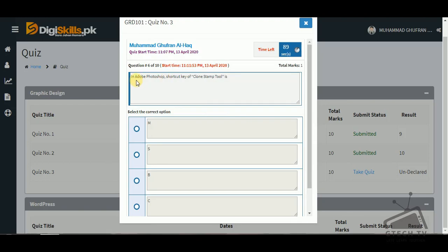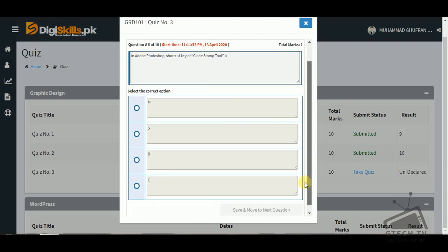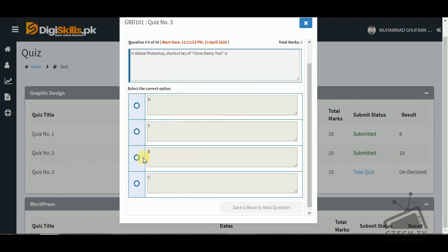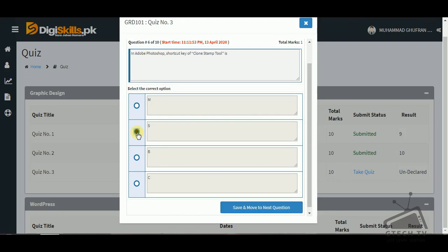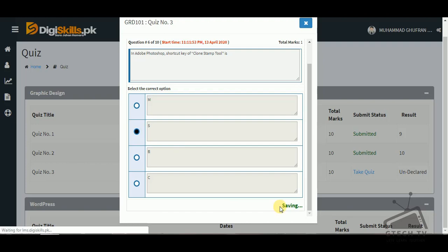Question number six: in Adobe Photoshop, what is the shortcut key of the Clone Stamp Tool? The options are S, M, B, or C. As we know, S is the shortcut key for the Clone Stamp Tool.